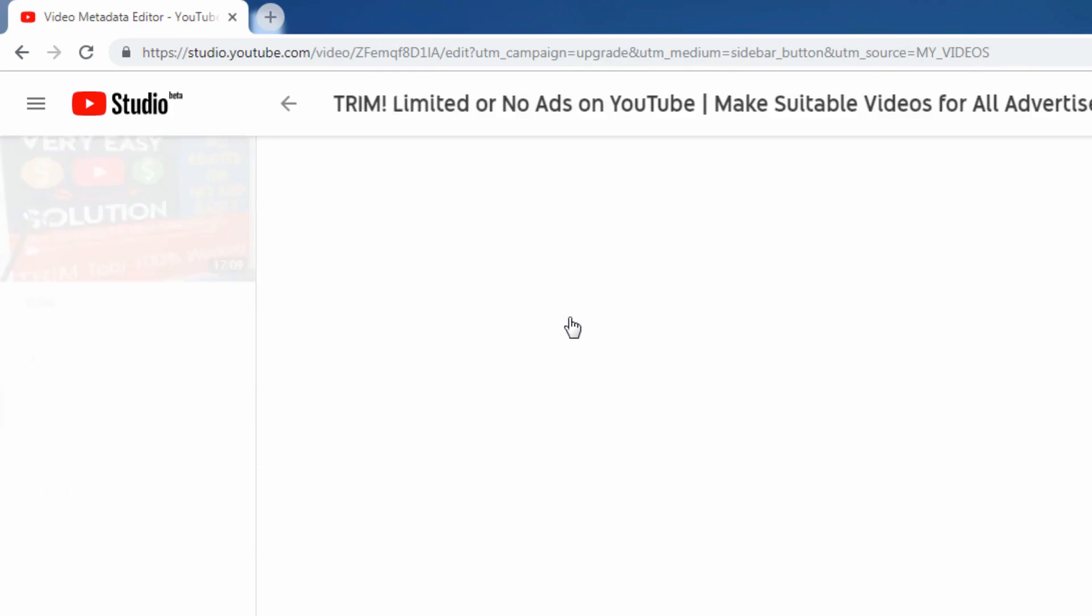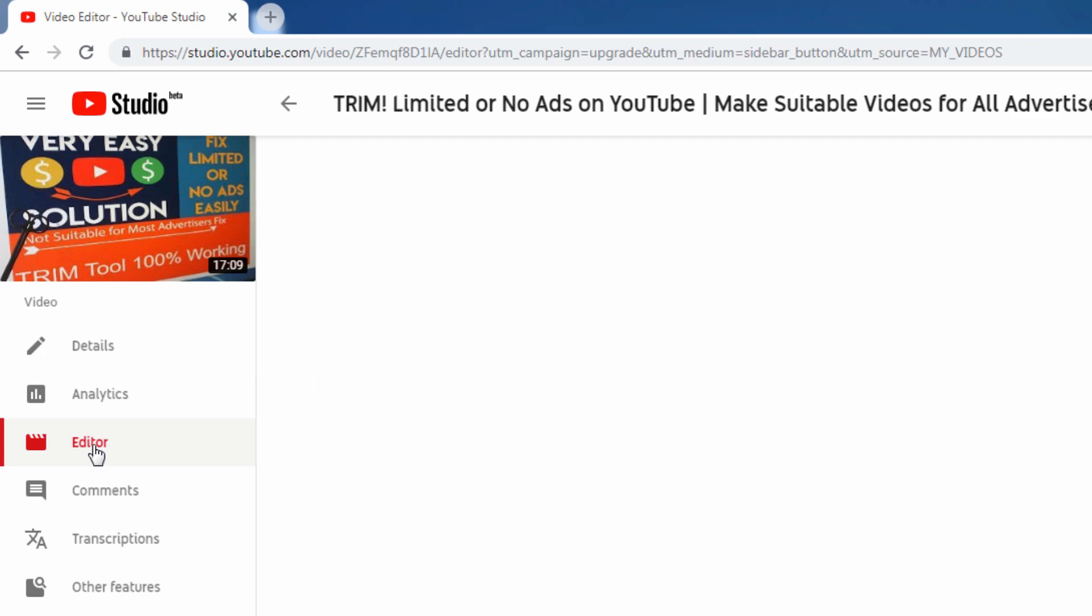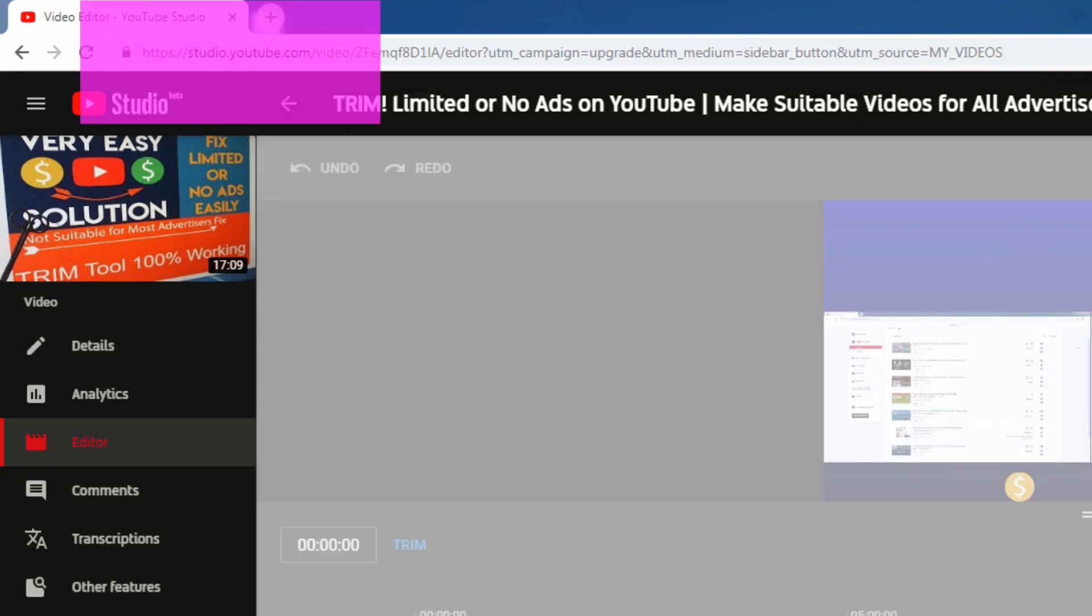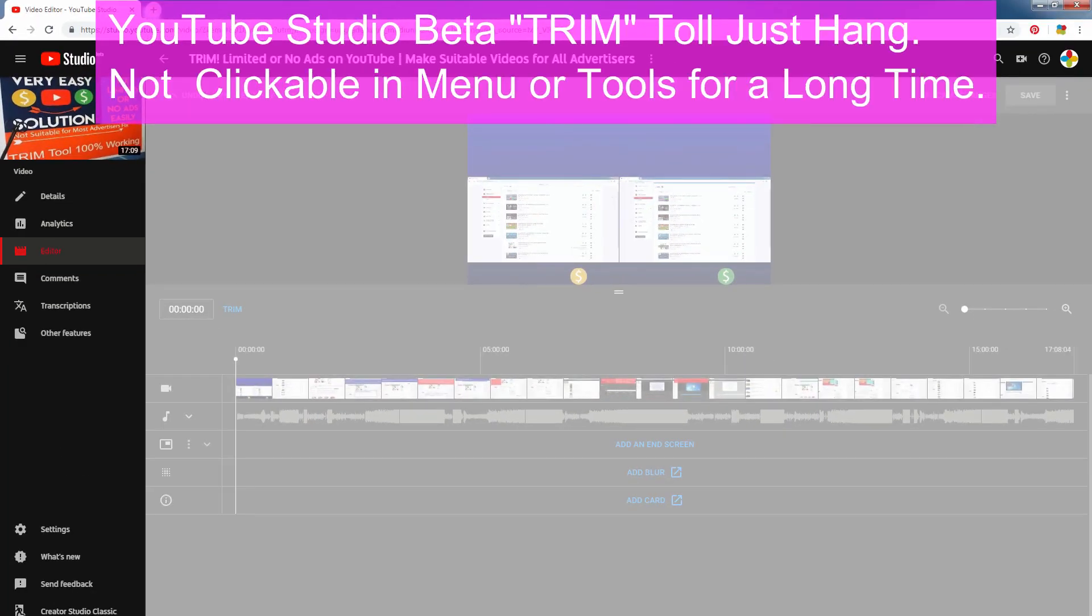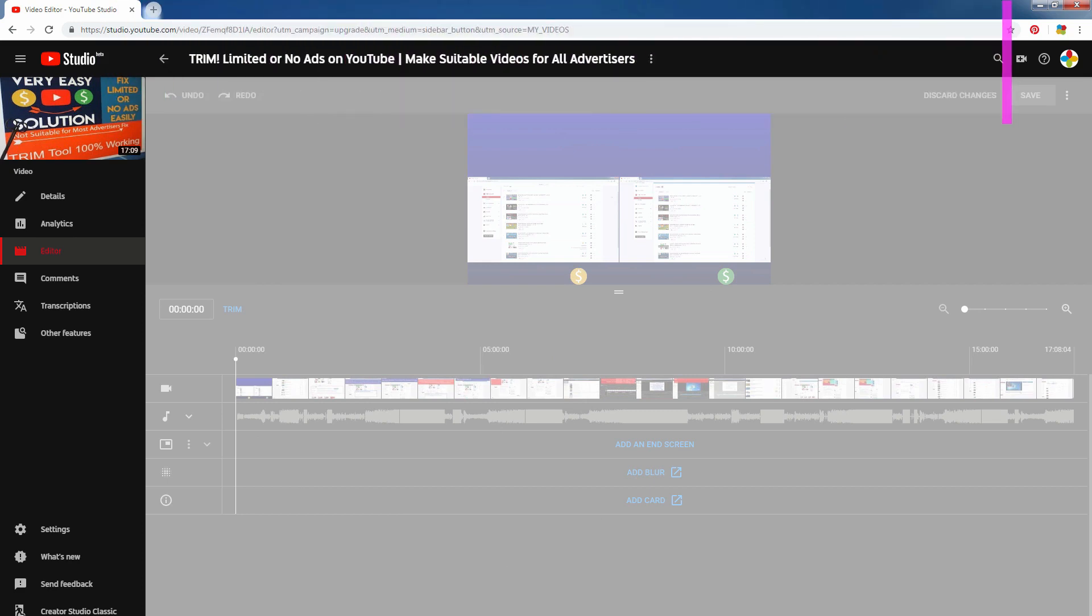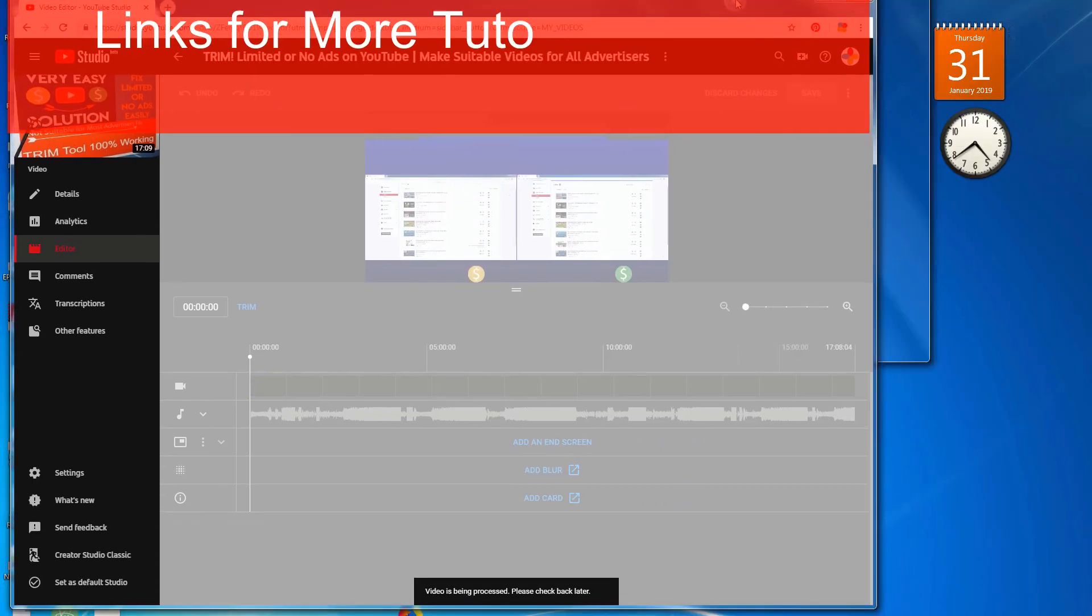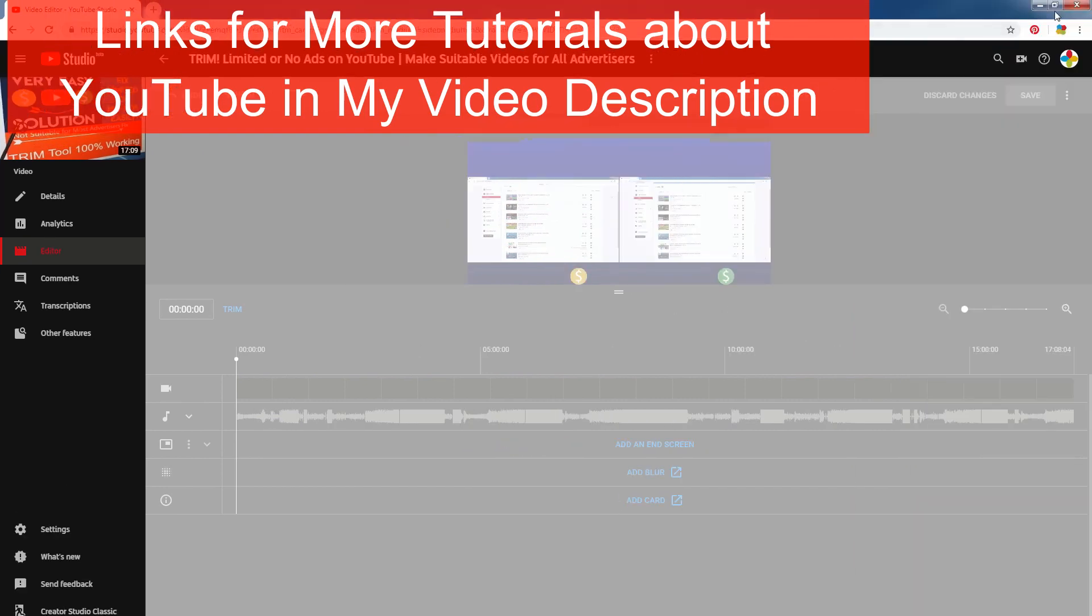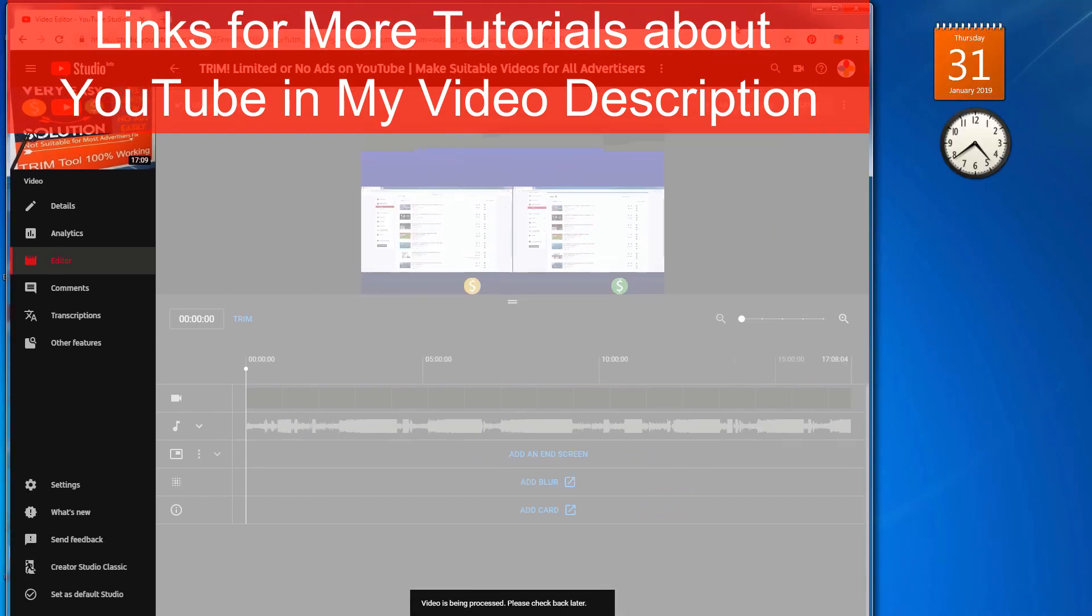Story started from here. YouTube studio beta trim tool not working. Main window, that means working place, with gray shadow. It is not clickable in menu or tool. This is the sad news for me with long time, more than 30 hours. You see the message: Video is being processed. Please check back later.